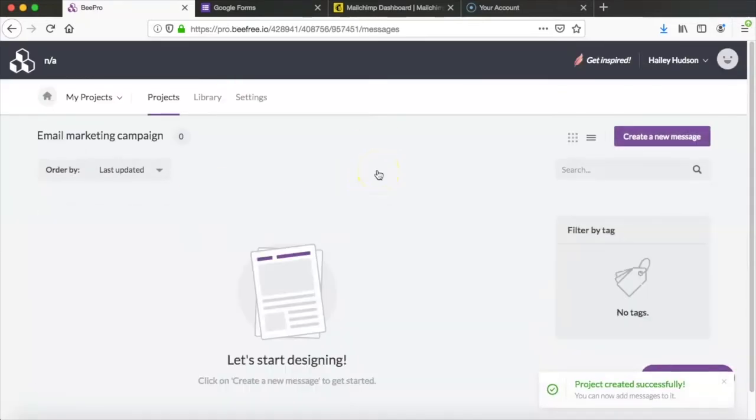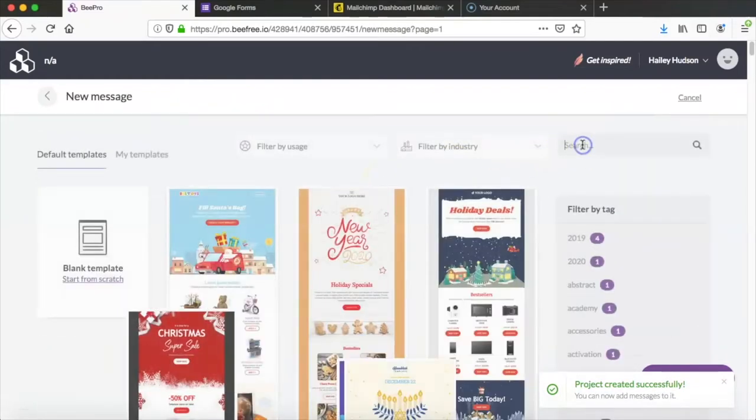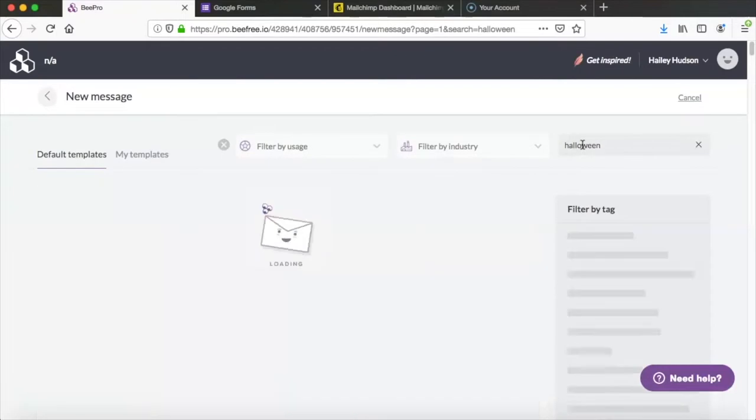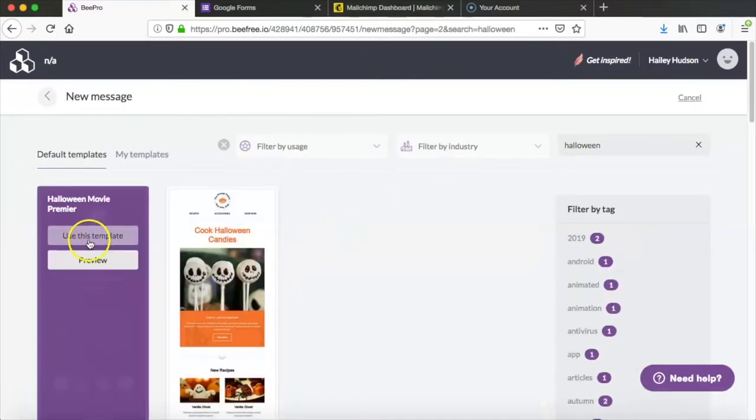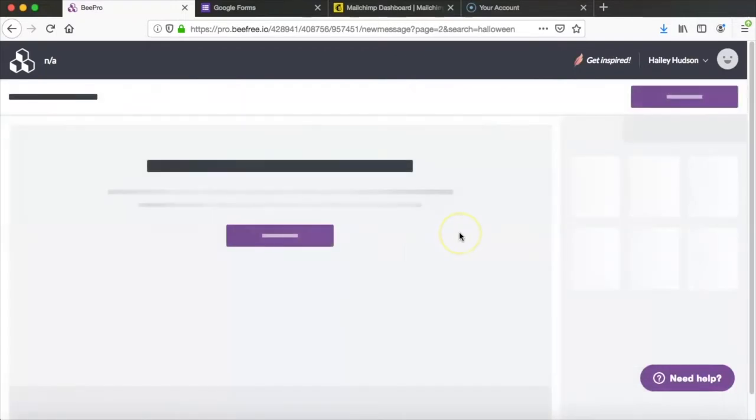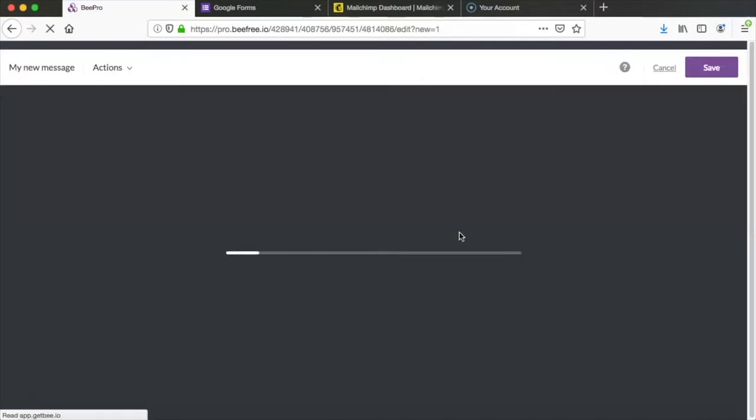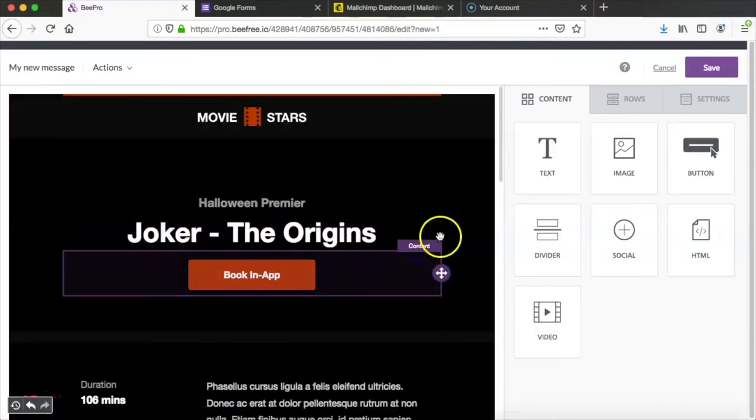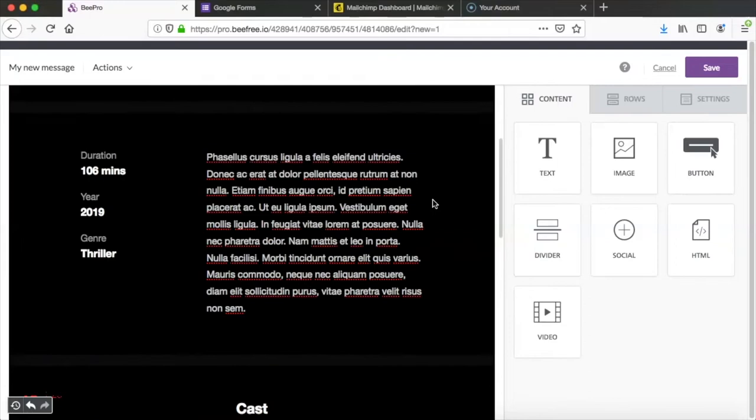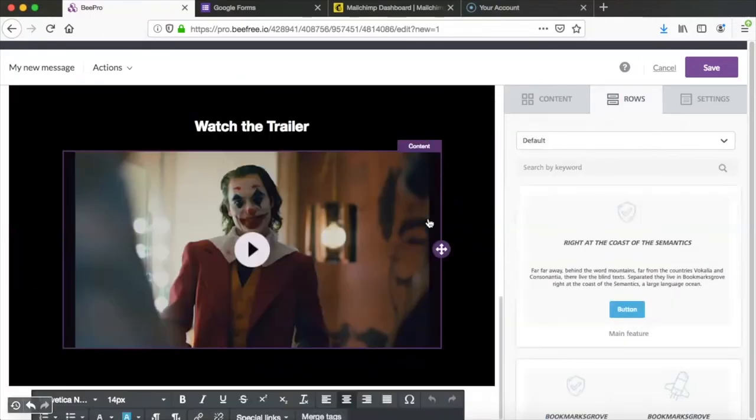In this case we're going to be promoting an event and we're going to use the Halloween movie premiere template. So we'll go ahead and open that up right here and once this template loads in the Bee editor we're going to make a few edits and just delete some extra parts of the email that we don't need for the landing page.